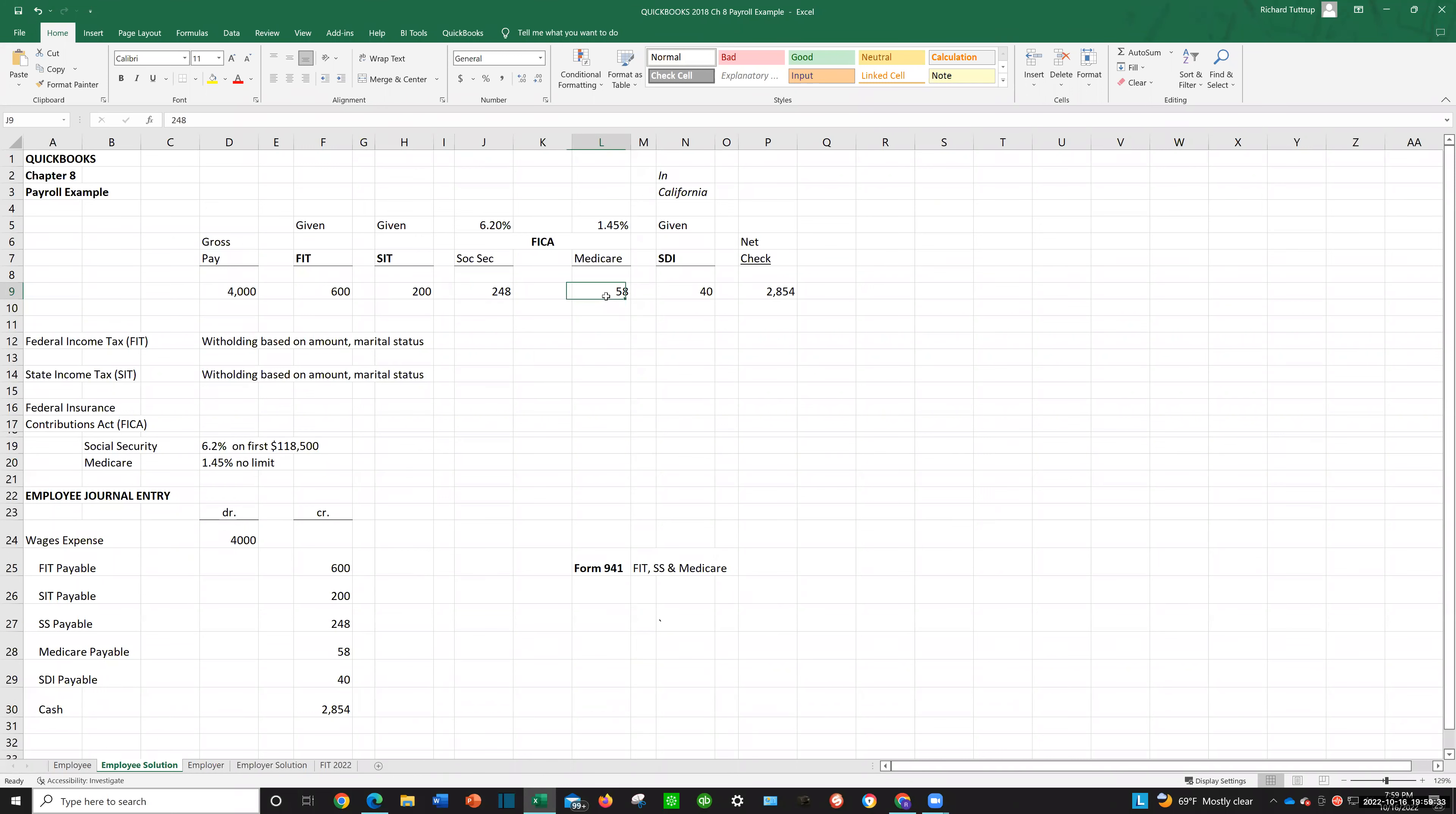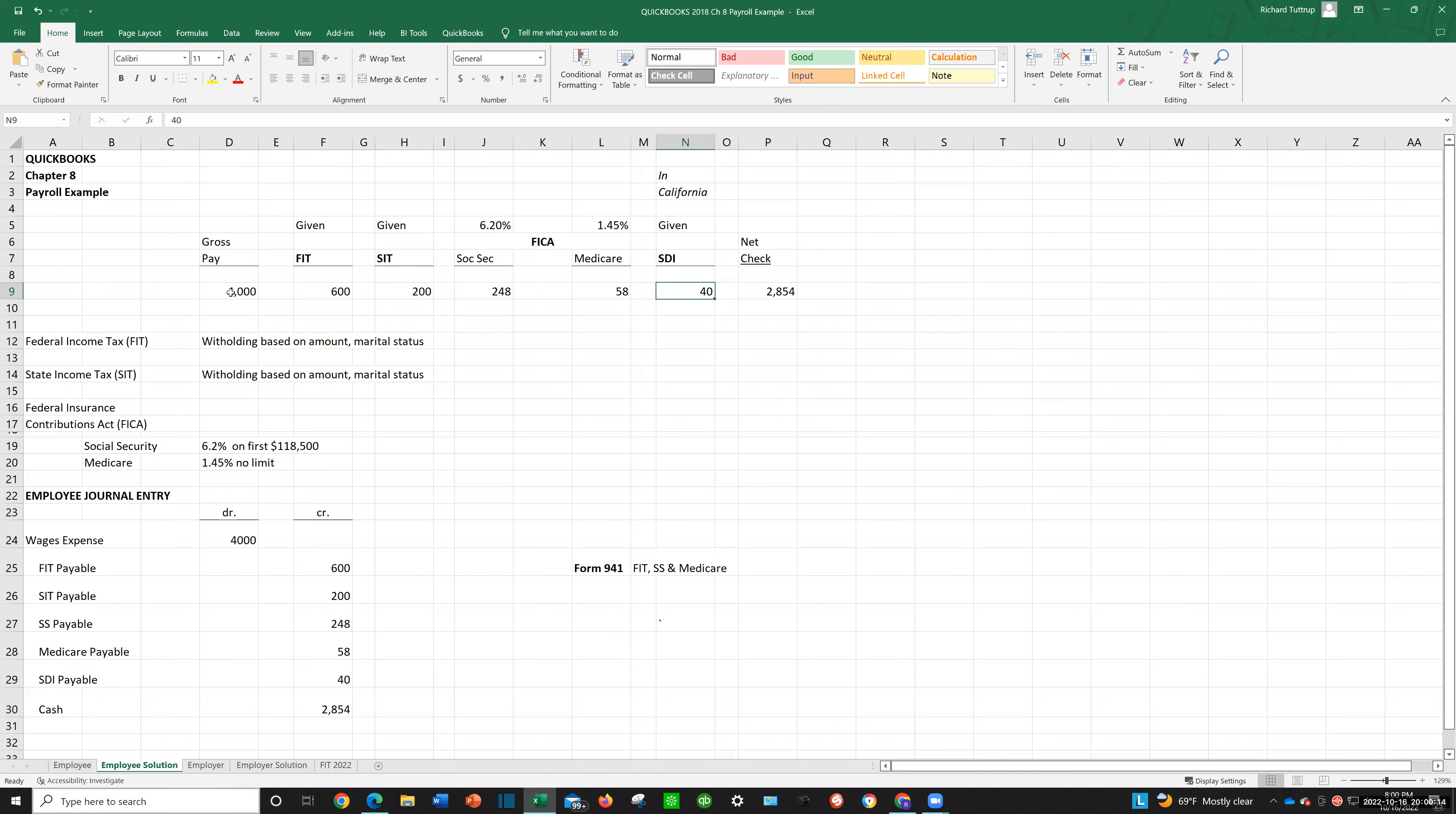Now, Medicare is based on 1.45%, and there's no limit. So to get this amount, $4,000 times 1.45% is $58. And next, you'll see they're going to withhold SDI, which is state disability insurance. Not all states have state disability insurance. California does, but another state may not. So what happens is they're going to take your gross pay and deduct for federal income tax of $600, state income tax of $200, Social Security of $248, $58 for Medicare, and $40 for SDI. So your net check is only $2,854.